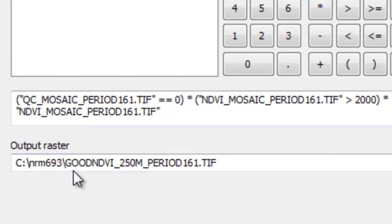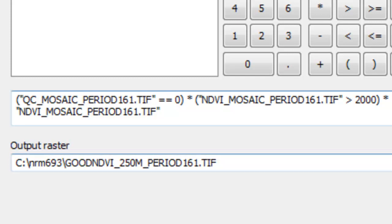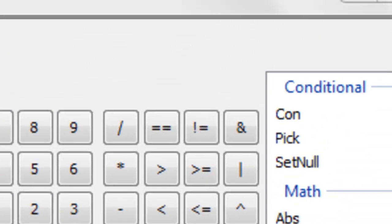And we'll output that to a new raster called good NDVI 250 meter, because that's the pixel size, for the period 161 tif. And then just OK.